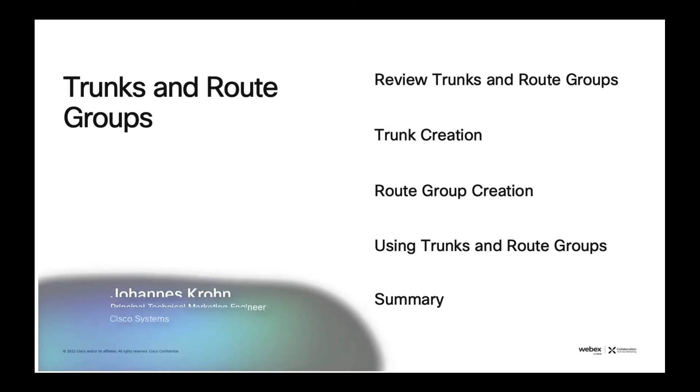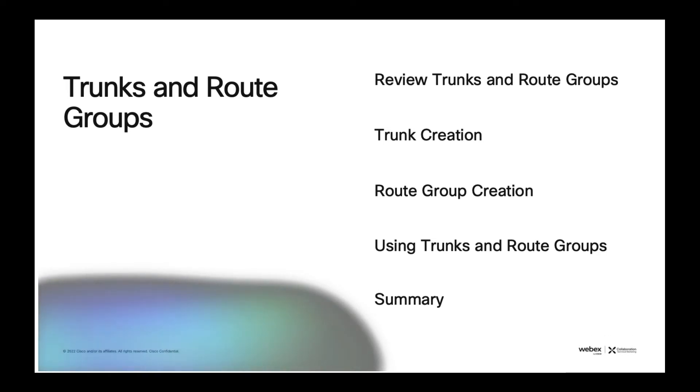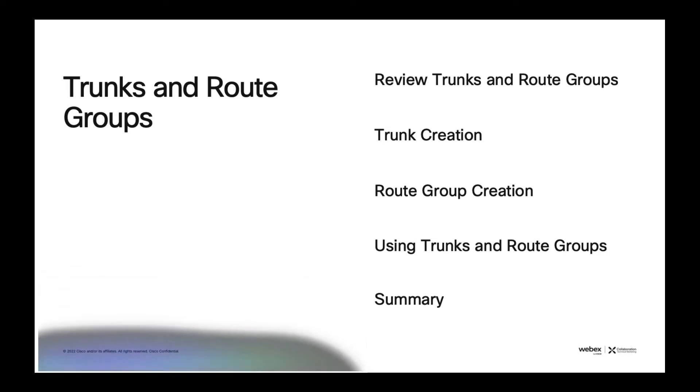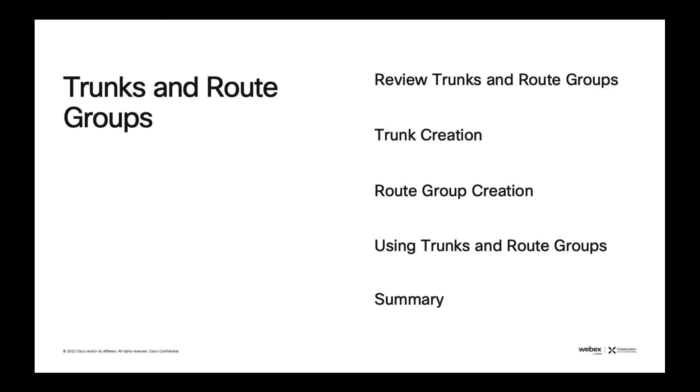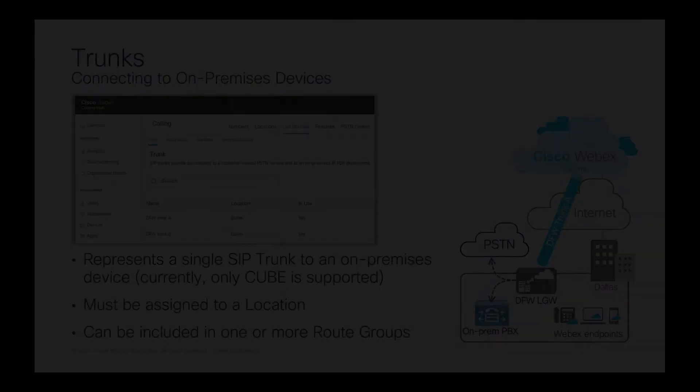This video covers trunks and route groups in Webex Calling. First, we will review the concepts of trunks and route groups. Then we will look into trunk and route group creation. And finally, we will take a look at where trunks and route groups are used in Control Hub.